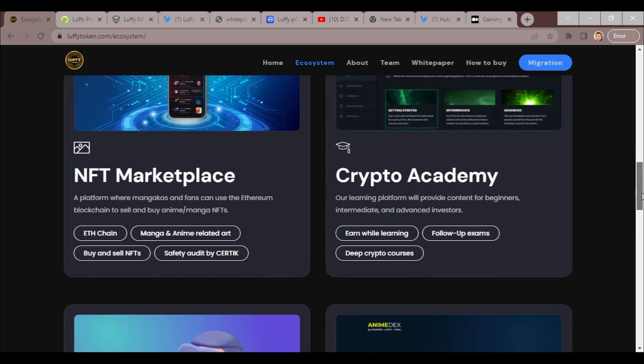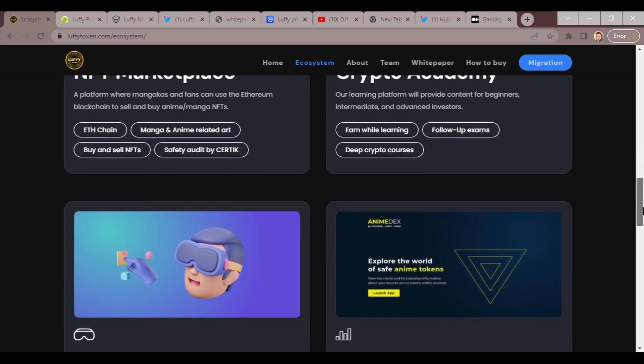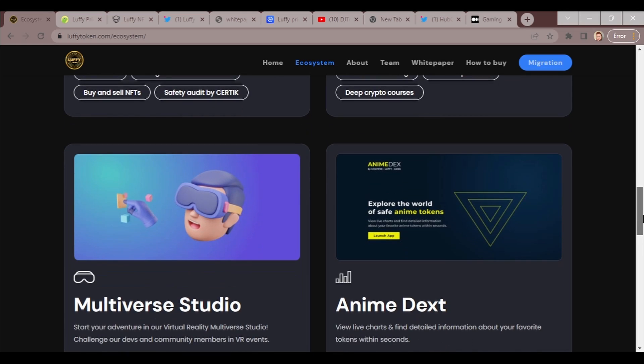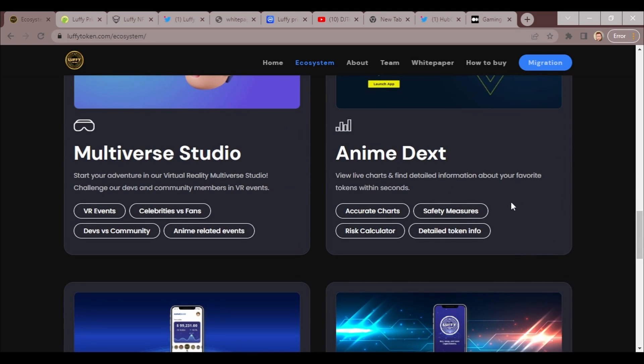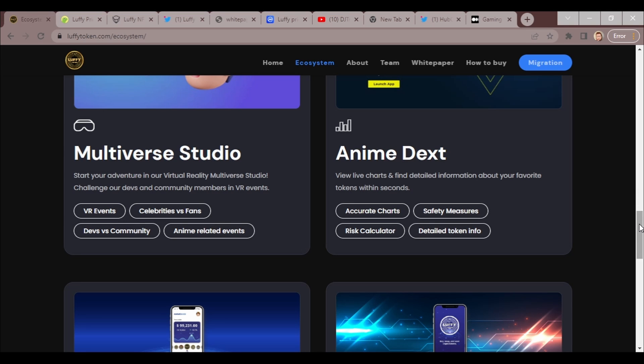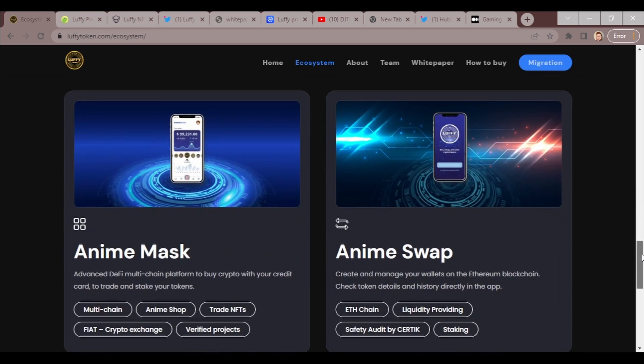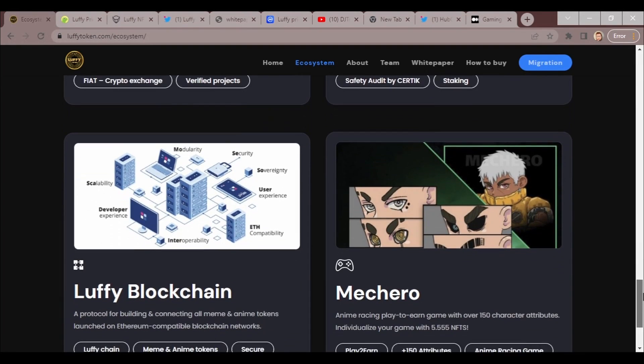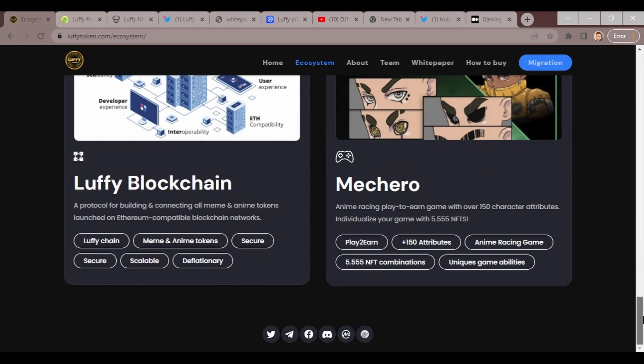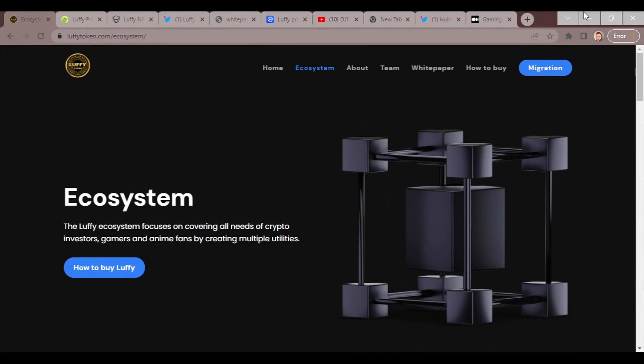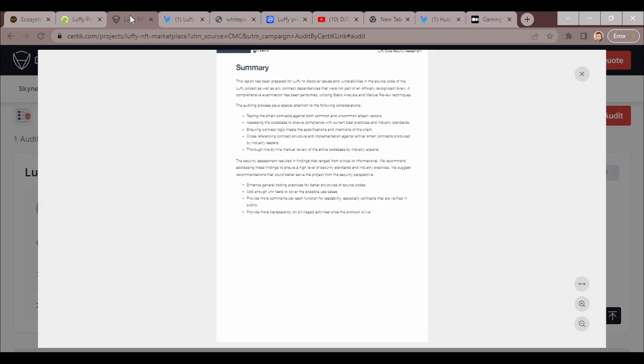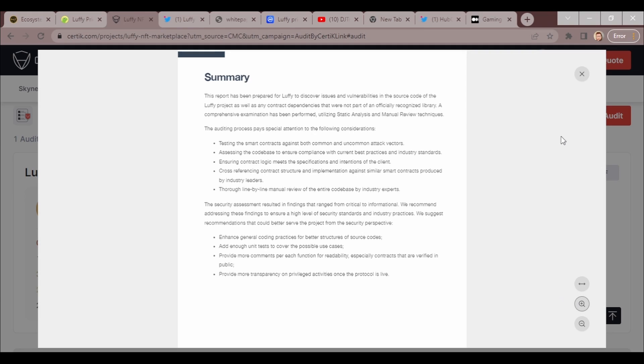They have an NFT marketplace, they're working on an academy, a crypto academy so you can learn more for beginners, intermediate and advanced. Metaverse Studio, you're going to love it. Anime DEX, Anime Mask, Anime Swap. We're going to get all into this.